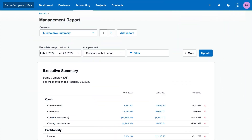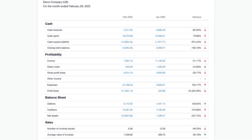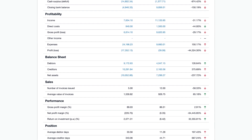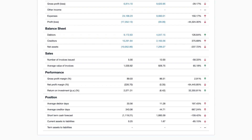Use Xero's improved management report for deeper insights into your business's financial performance. Xero's management report pack includes six default reports. The executive summary is an overview of your business's most important metrics: cash, profitability, balance sheet, income, and financial performance and position.